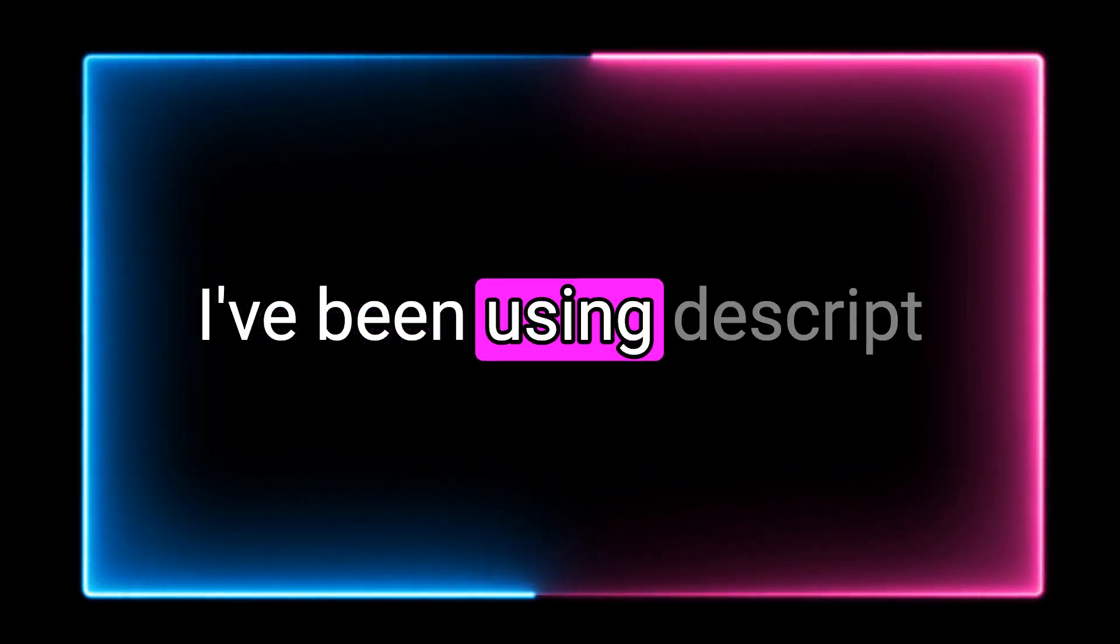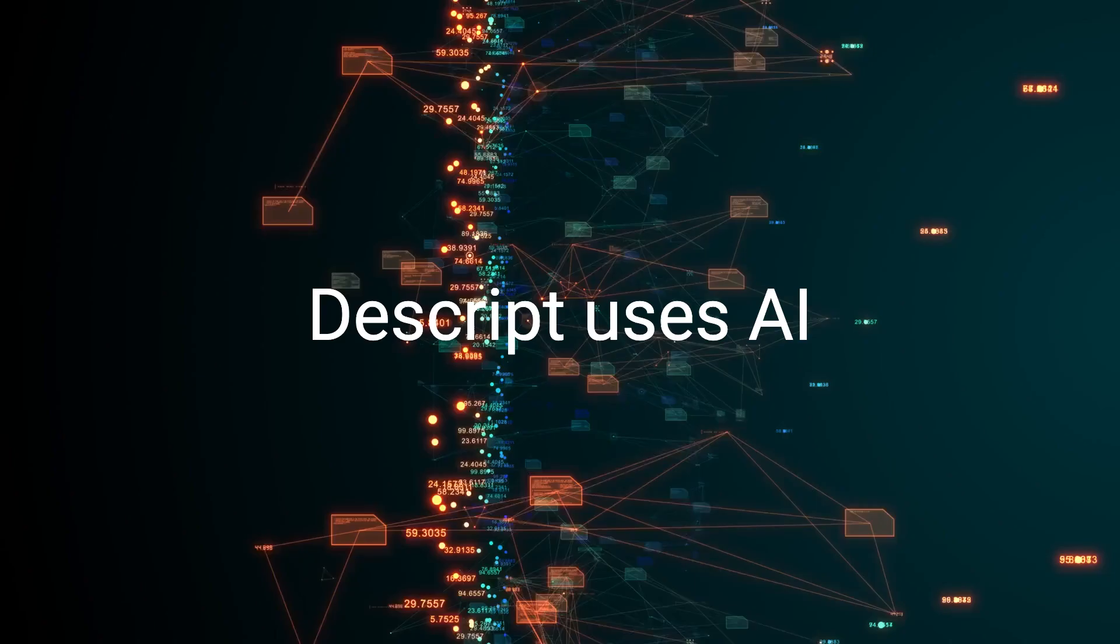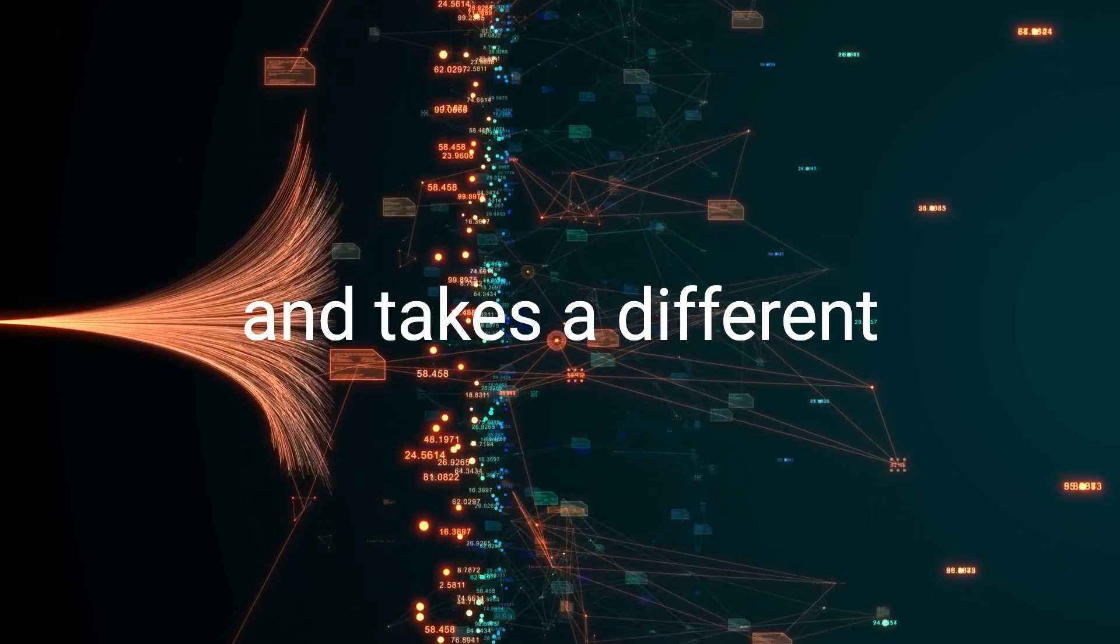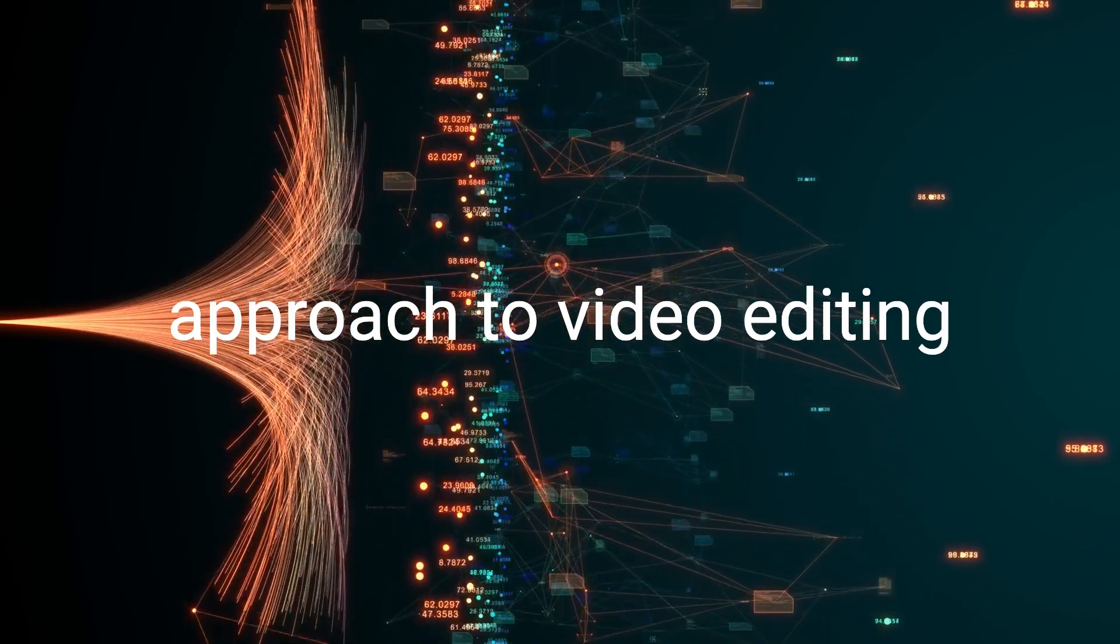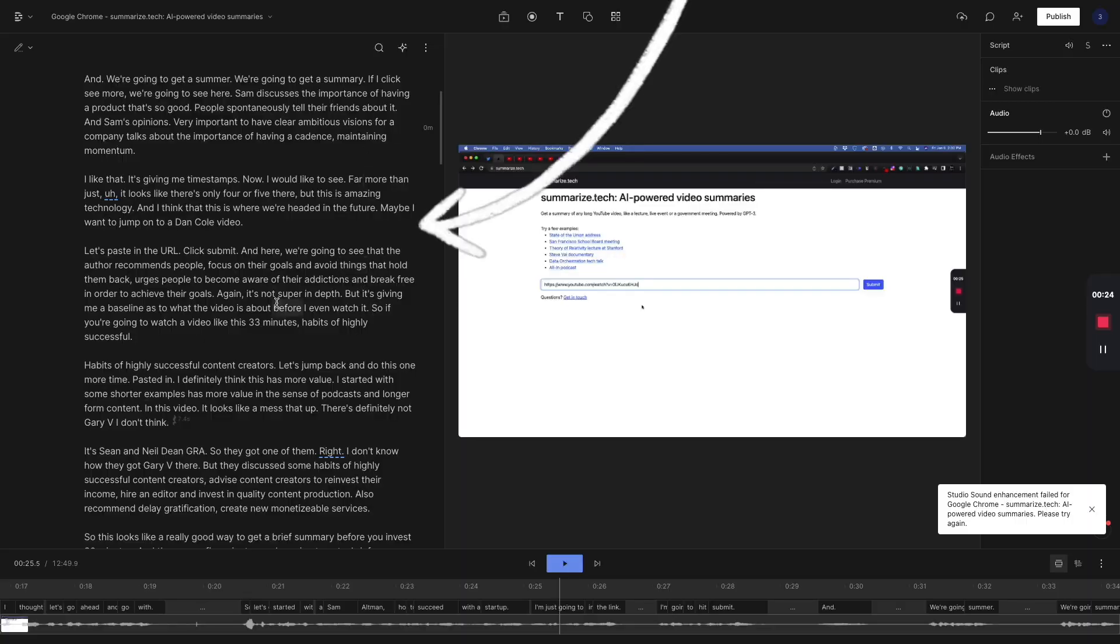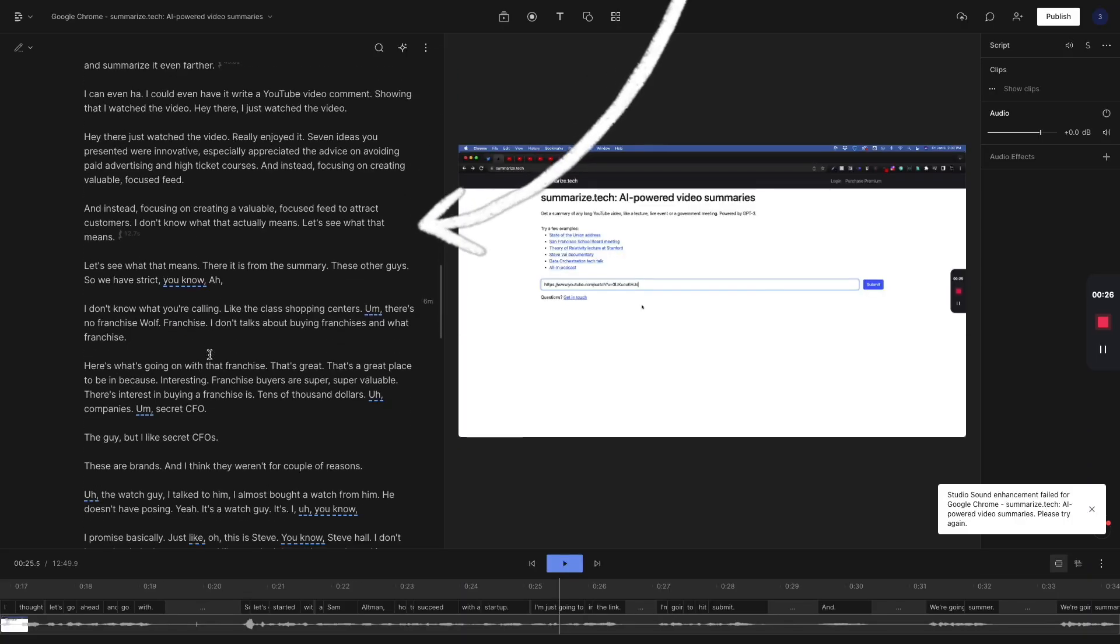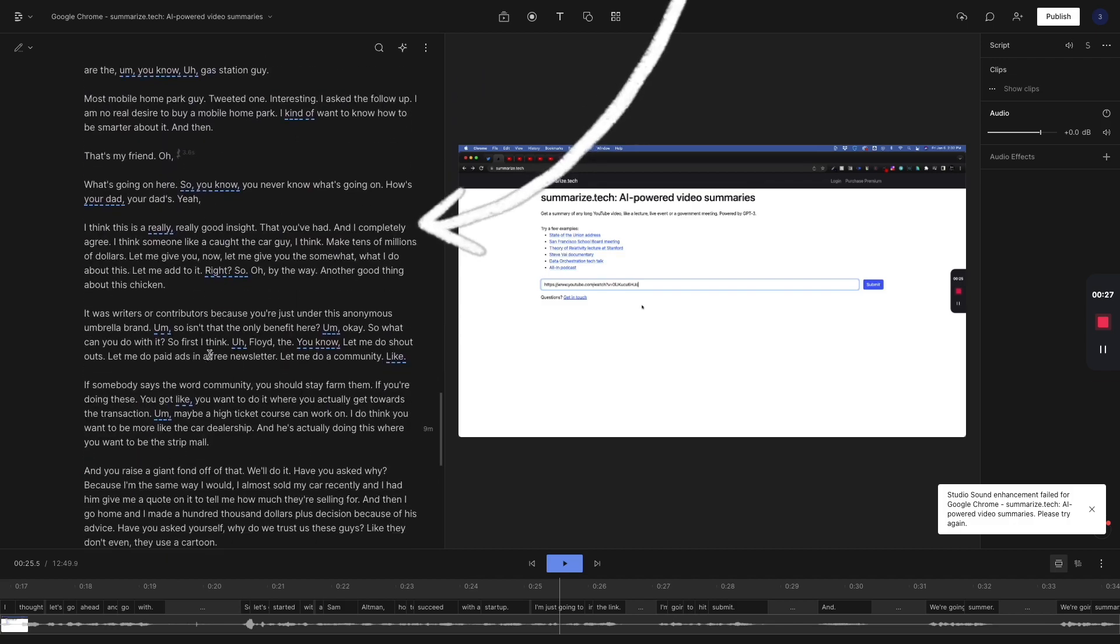I want to show you how I've been using Descript to edit videos quicker. Descript uses AI and takes a different approach to video editing. On the left here, we're going to see more of a document style editor.